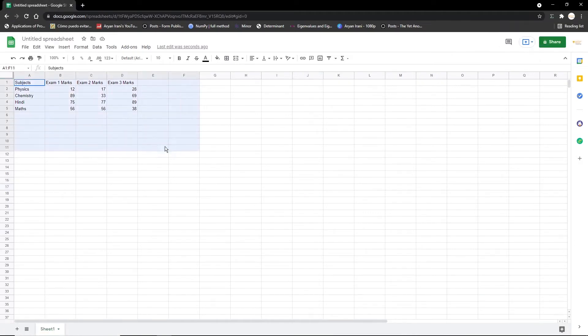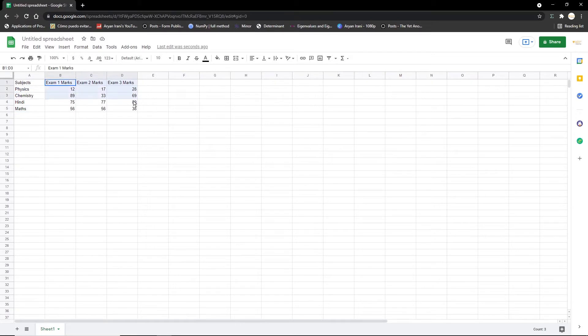Step one is having the sample Google Sheet. We have some subjects here with their marks in Exam 1, Exam 2, and Exam 3. Step two is going to be creating the charts that we need to send in the emails.